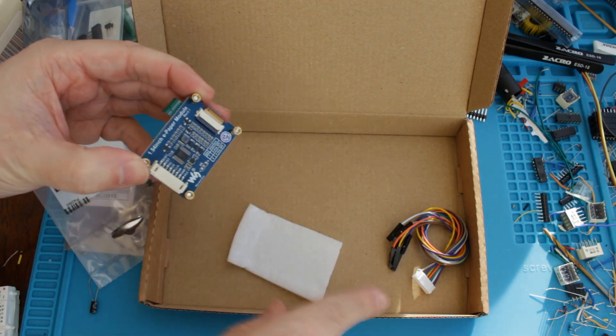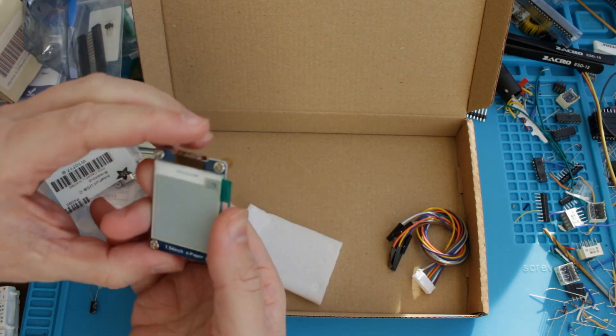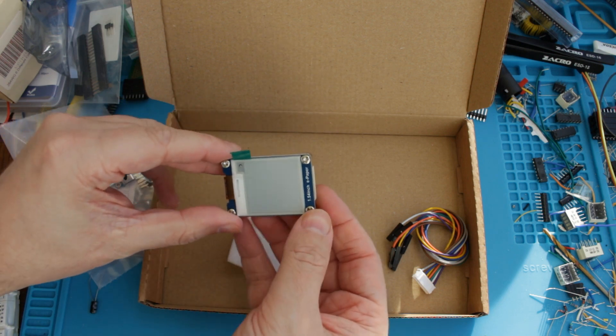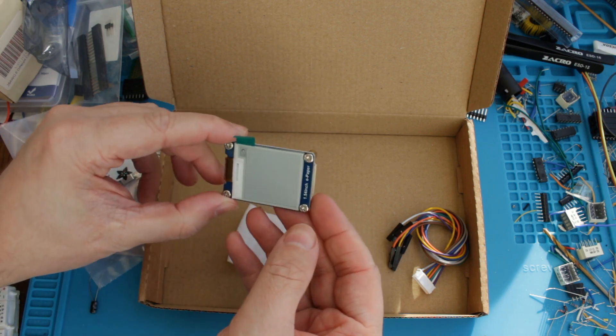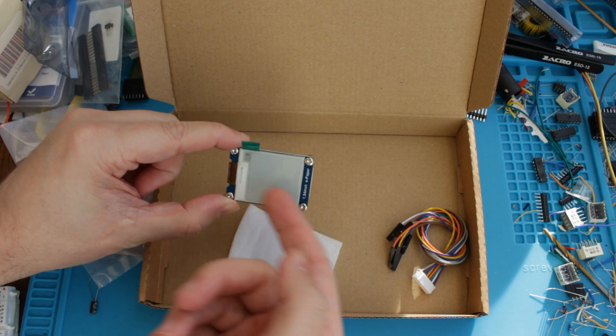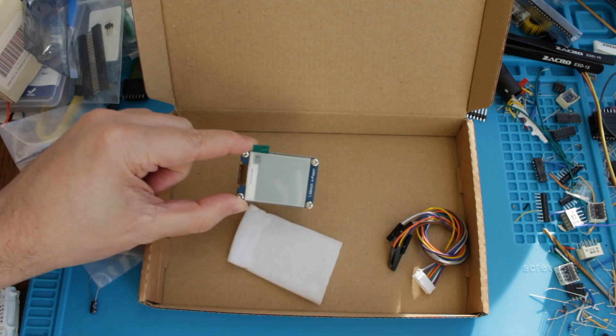So there's the connector that the wire goes in, I guess, and the actual display is on the back. So this is e-paper, I believe it should maintain its contents even when not powered.